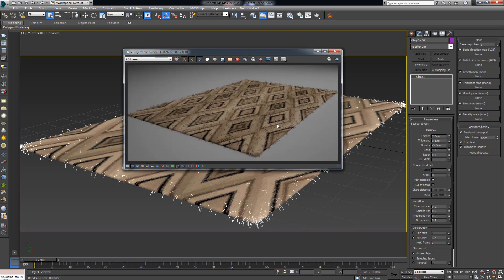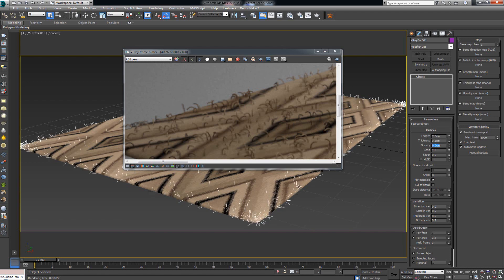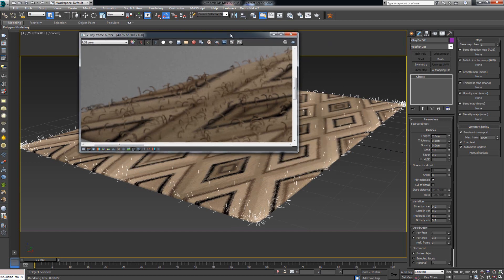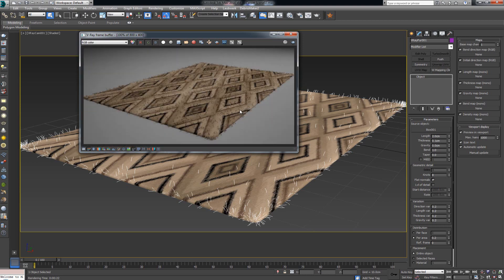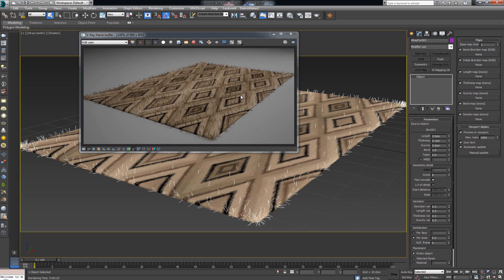The next thing we can control is gravity, which controls the amount of bending — which is then exactly what the bend parameter controls as well. Gravity is the strength at which the fibers bend, so if I set it to zero we get fibers standing normal to their original surface. Let's zoom out — with zero gravity all of these fibers should stand tall. And as we can see, all of these fibers are now more or less straight.